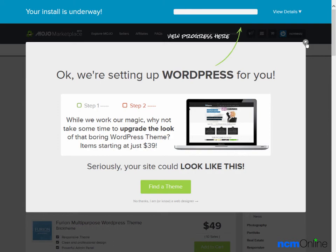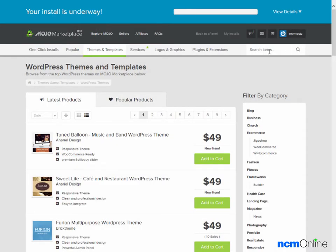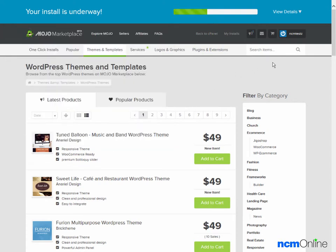We'll get rid of this pop-up ad. This is the WordPress installation progress bar. It's really the only thing on this page that we need to pay any attention to, as the remainder of the page is basically just advertising for WordPress themes.